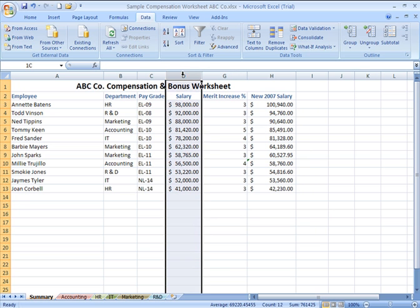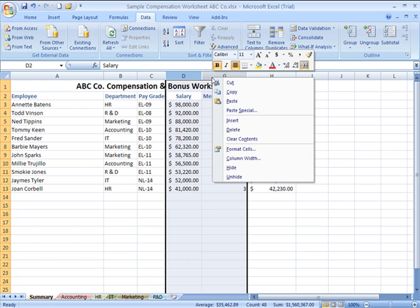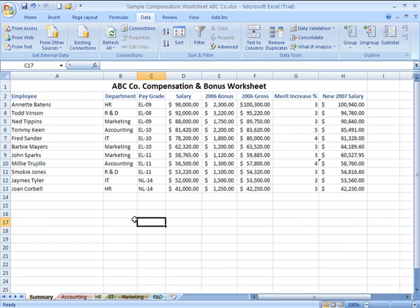To unhide, I'm going to click on D, drag over to select G as well, right-click, and then choose unhide, and they're back again.